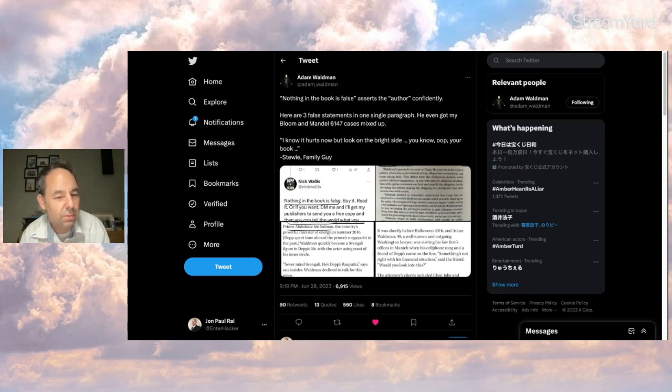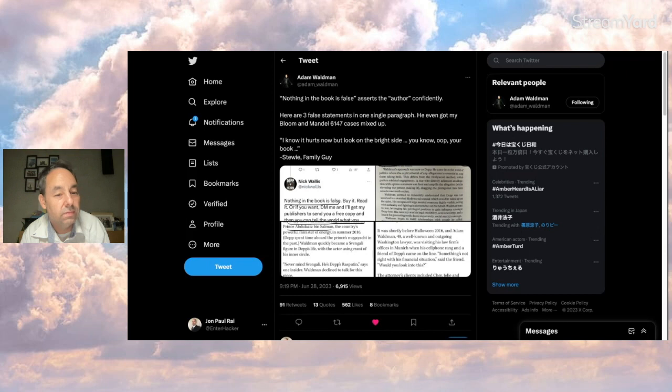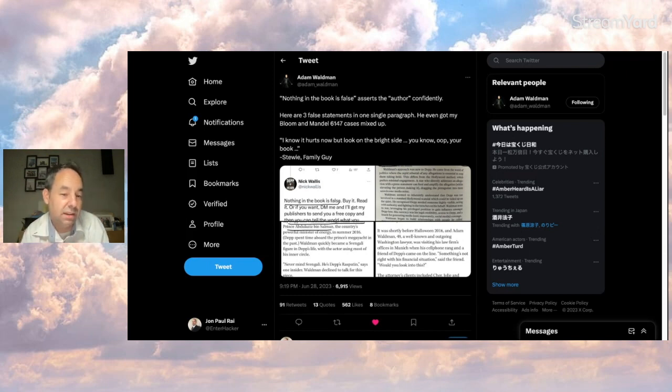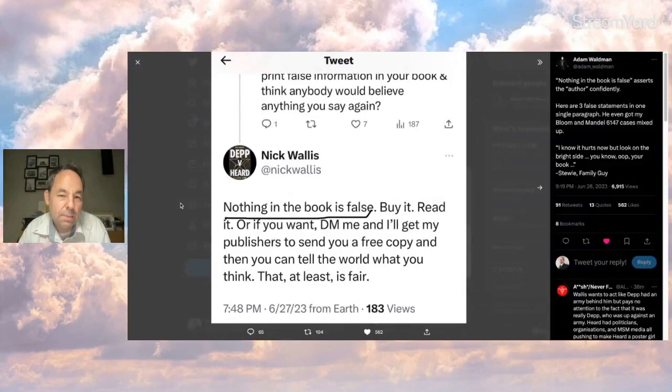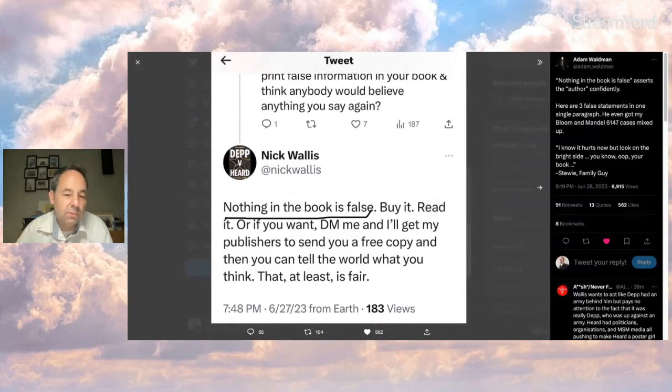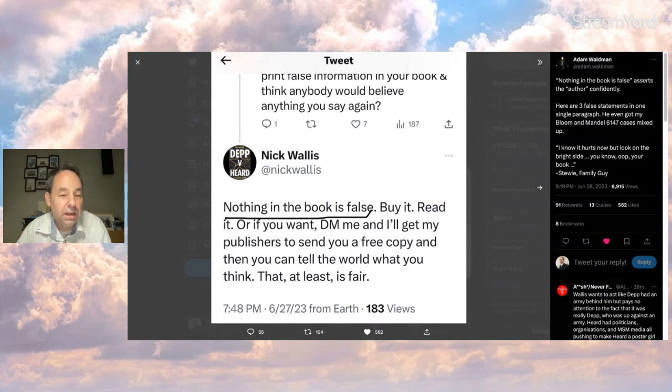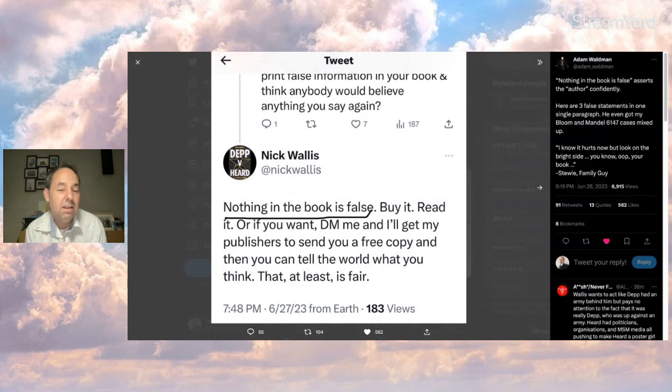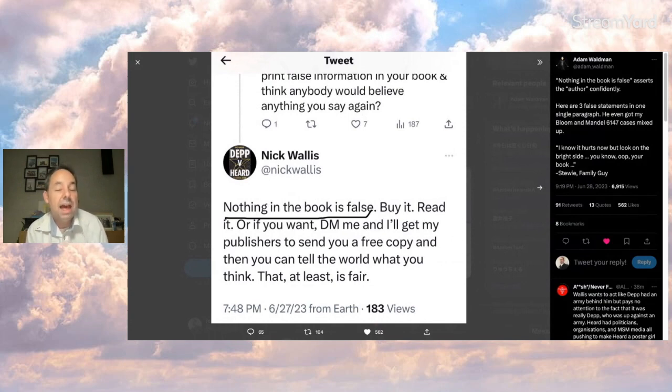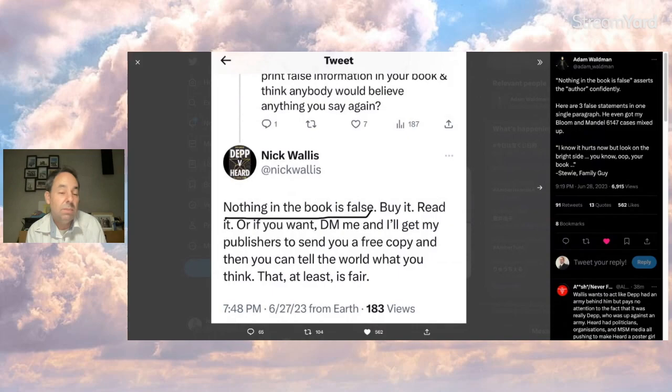Adam also quotes the family guy. I know it hurts now but look on the bright side you know oop your book. Not a big fan of the family guy but I'll take it. So Adam points this out. Nick tweeted this out from his account. Nothing in the book is false. Buy it, read it or if you want DM me and I'll get my publishers to send you a free copy then you could tell the world what you think that at least is fair. Maybe I'll try that.